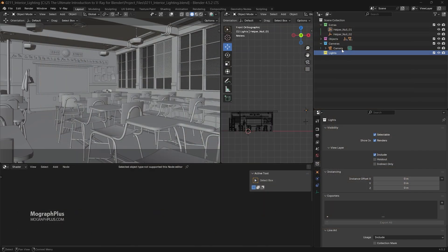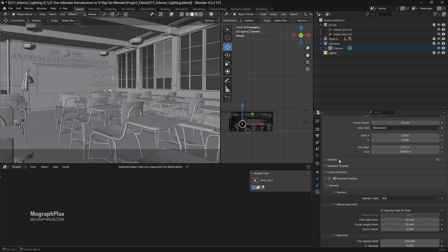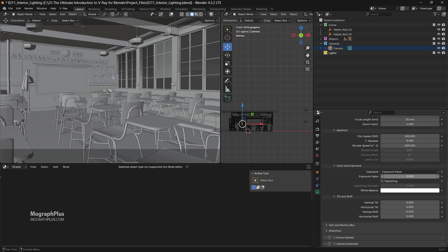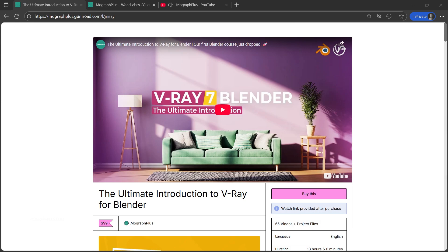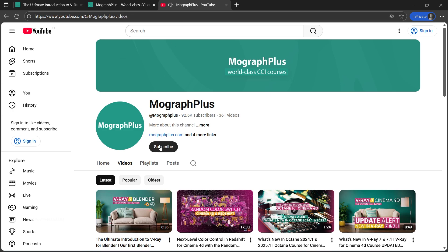I'm looking at my scene through a V-Ray camera that has an exposure value of around 9. Welcome to MoGraph Plus. This video is a free sample from our course, the ultimate introduction to V-Ray for Blender — a massive 13-hour course that dives deep into every aspect of V-Ray for Blender. If you'd like to master V-Ray inside Blender, check out the full course linked in the description, and don't forget to subscribe and hit the bell icon.